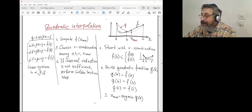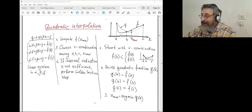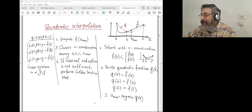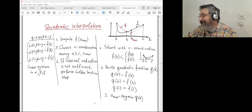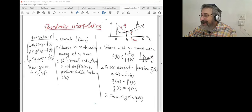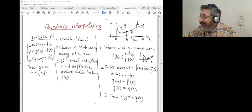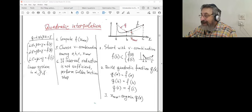We also have two methods related to polynomial interpolation: quadratic and cubic interpolation of the function we want to minimize. If I have a function that is very close to a quadratic one, I can see the function at three points, draw a quadratic parabola through them, and find the minimum of the parabola. If the function is quadratic, I find the minimum in one step.